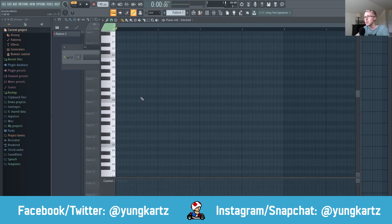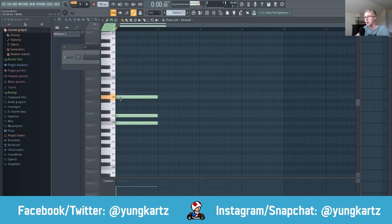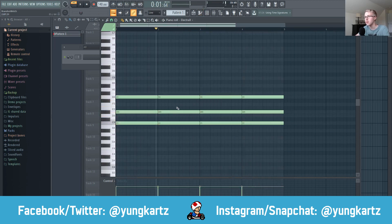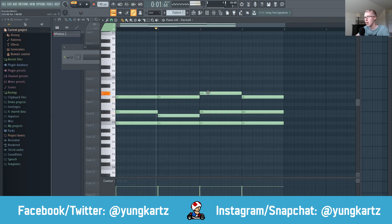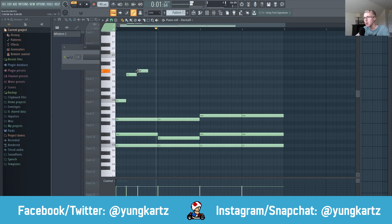Then open up your piano roll and continue to work on your MIDI for your MIDI kit. I'm going to make a really basic melody. Then I'm going to make a nice small melody up here on the octave above.